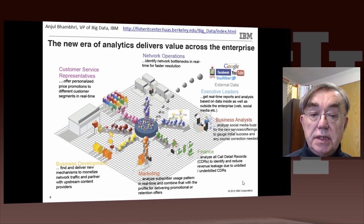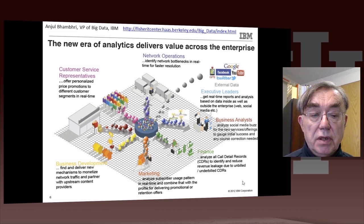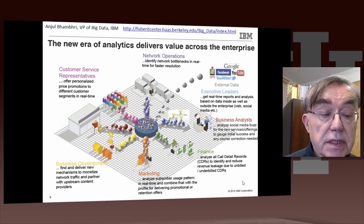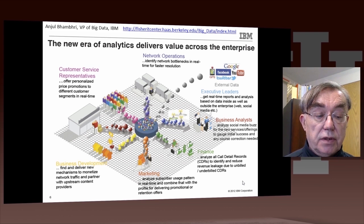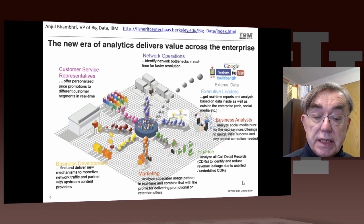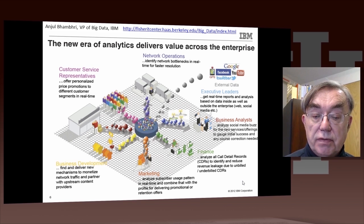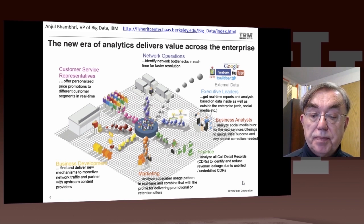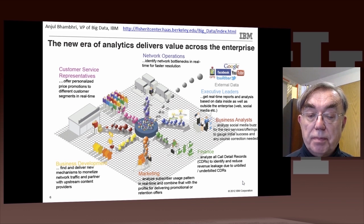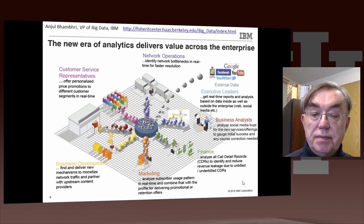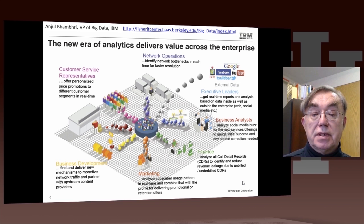Here's a slide from IBM at the Berkeley Big Data conference. It discusses, from the business point of view, all the different segments that will benefit from big data. Going from the bottom left, we have business development — trying to find new ways to monetize what we do. We have marketing, analyzing the use pattern of resources. We have finance — for example, analyzing core detail records to get better billing. Business analysis of social media, and real-time feeding of this information to executive leaders. The largest sources are these bubbles emerging to the top right.